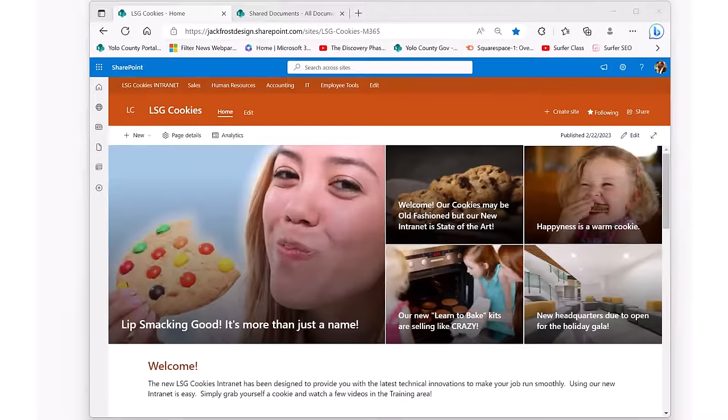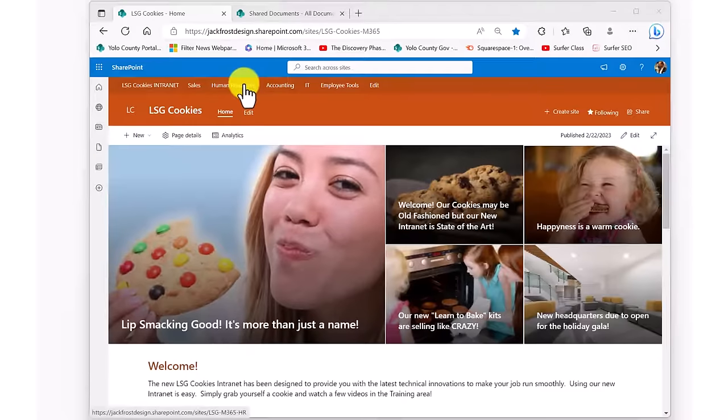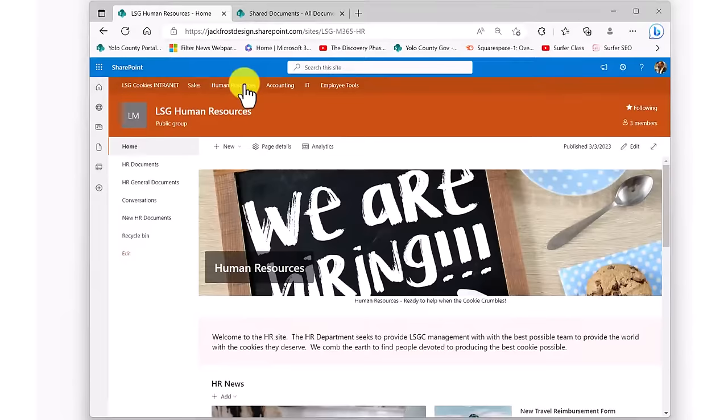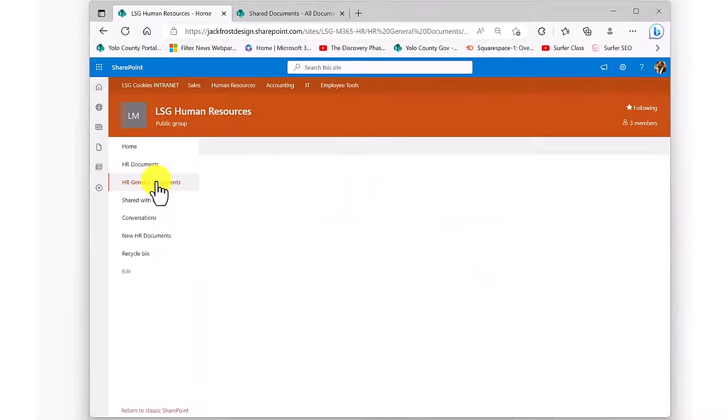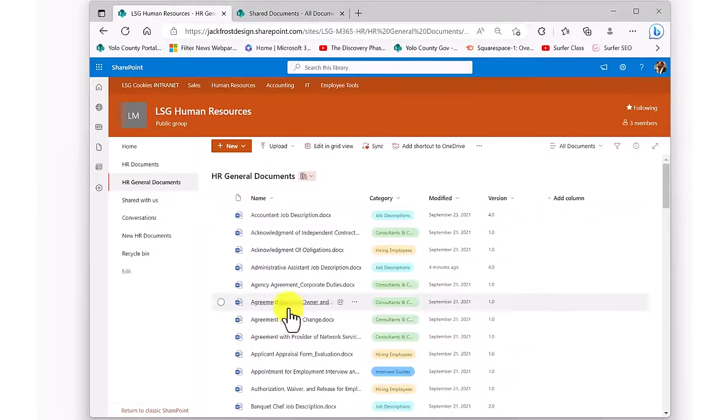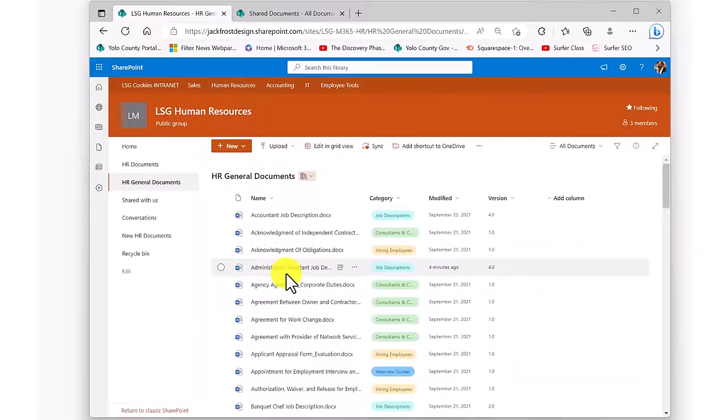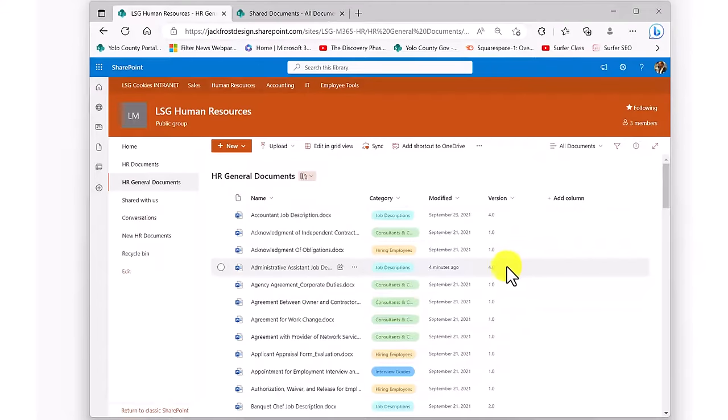One of the most valuable features of a SharePoint library is called versioning. Simply put, this means that each time a document is opened and edited and saved, a new version is created. Basically, when you see a document in a SharePoint document library, you're looking at the most recent version of that document sitting on top of a stack of all of the previous versions.